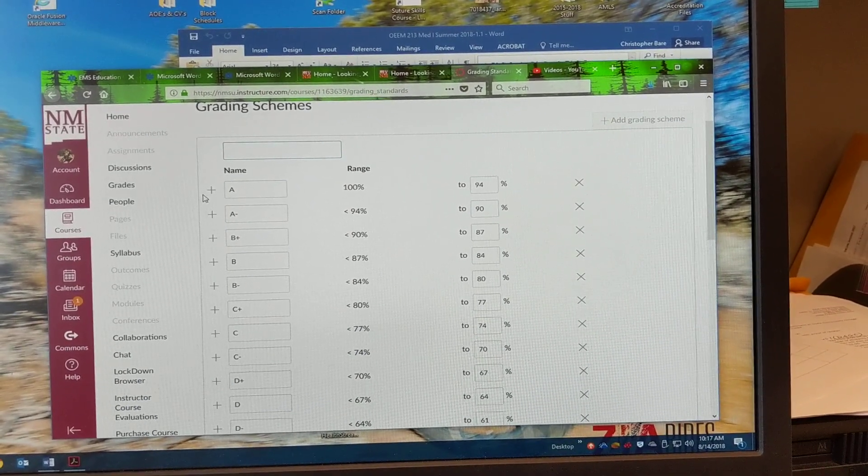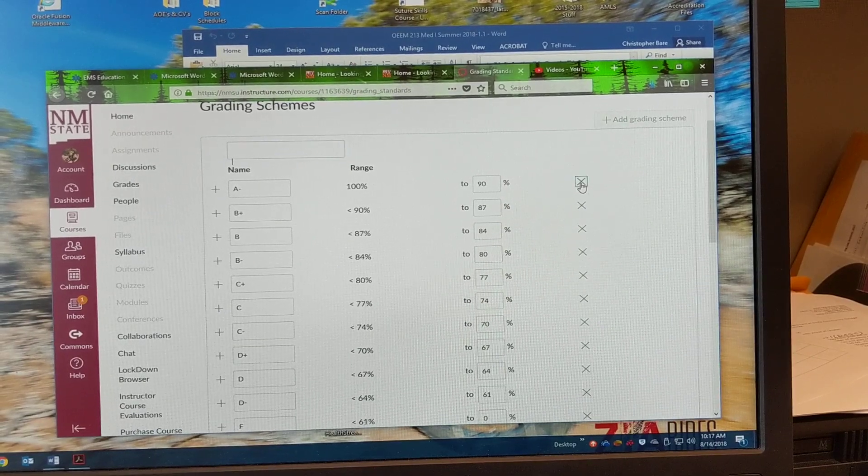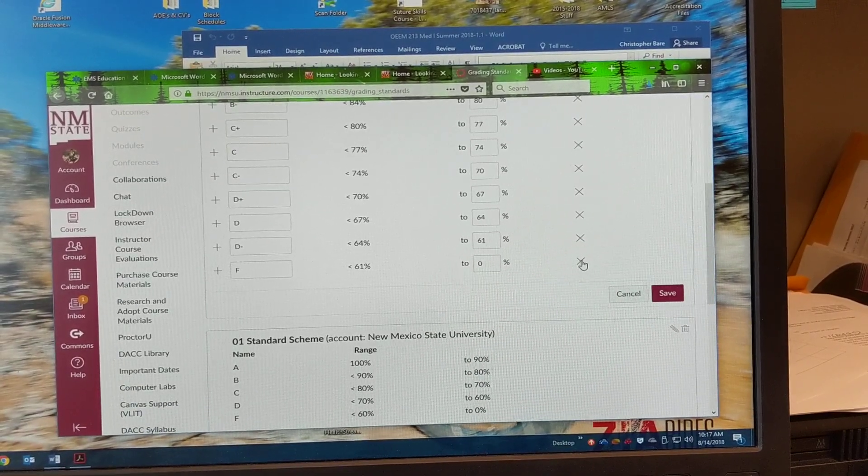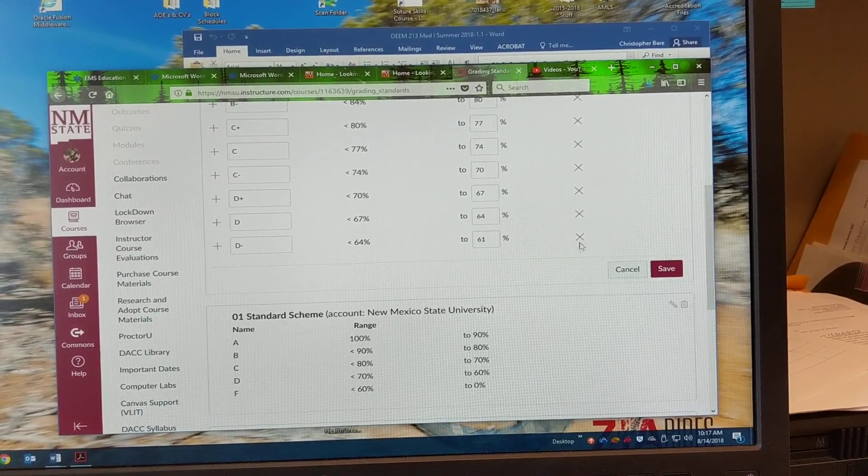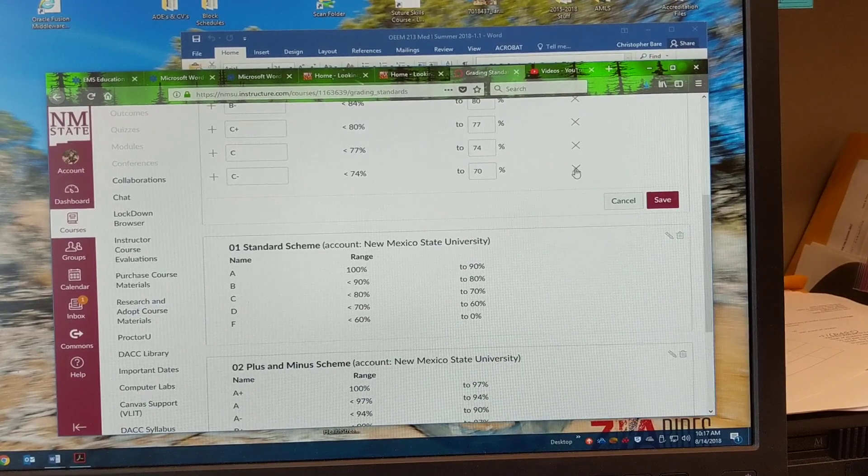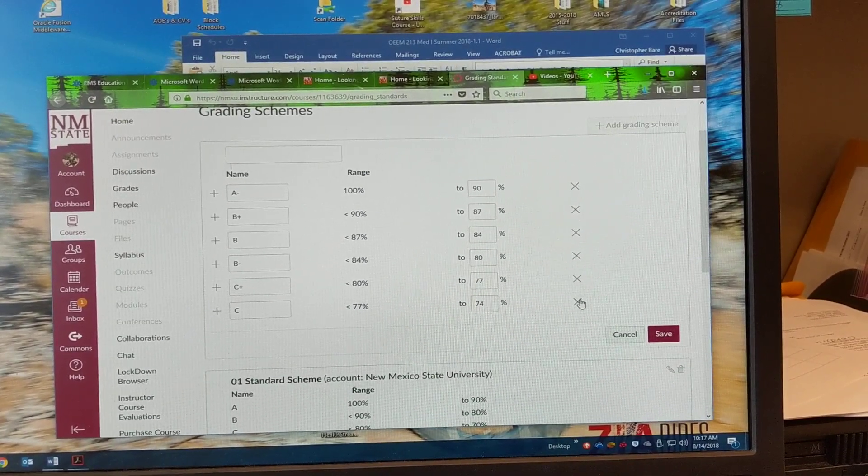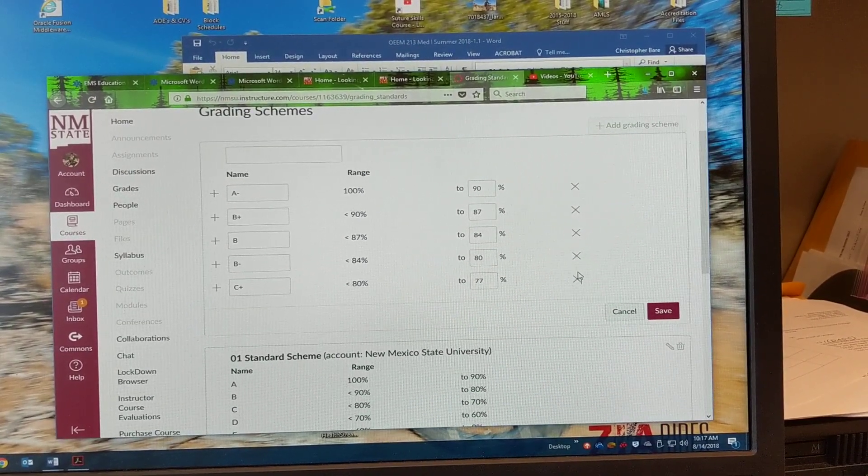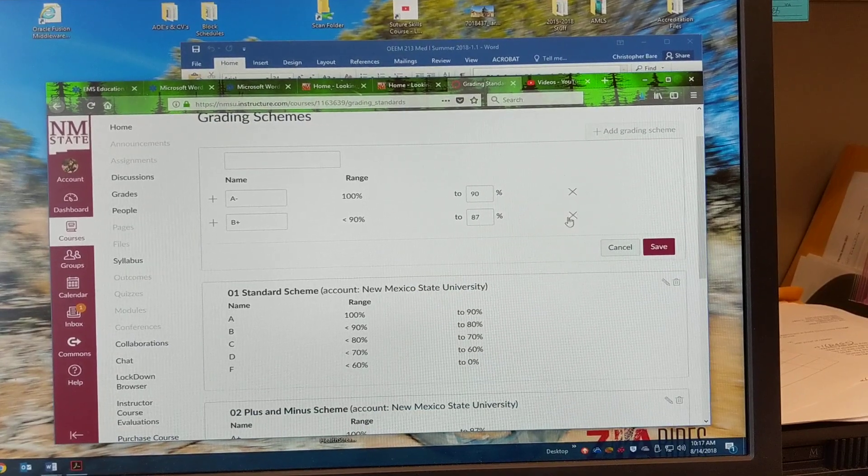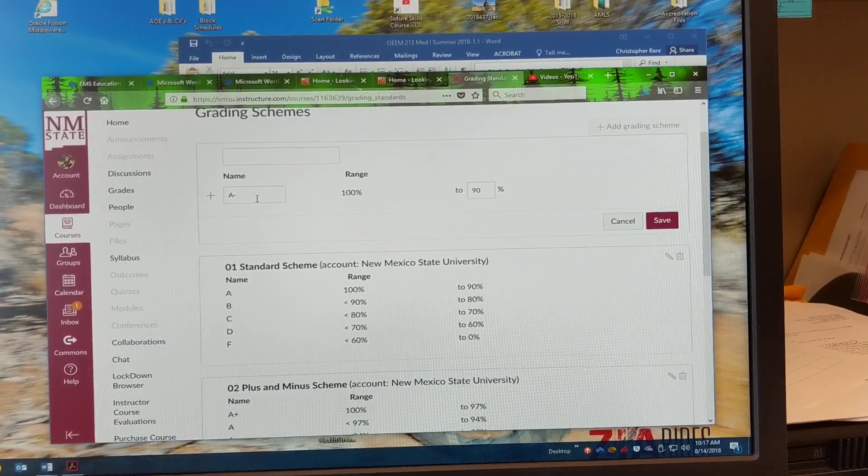And so what I do is I just get rid of all of these here. So we'll just get rid of all of these. There we go.